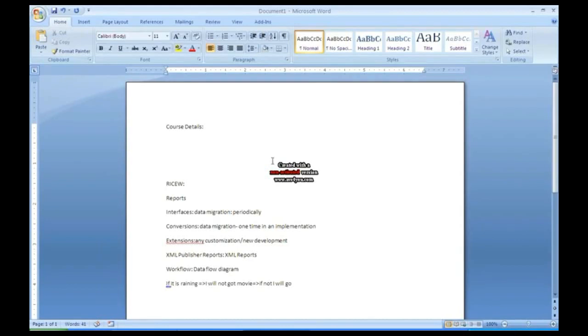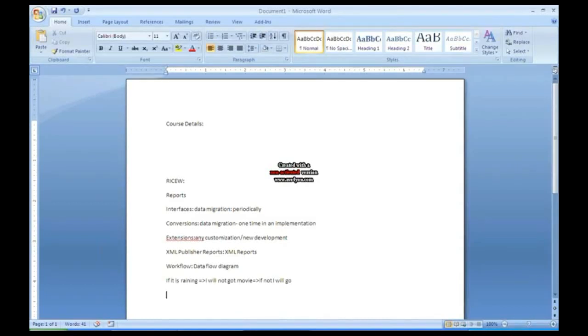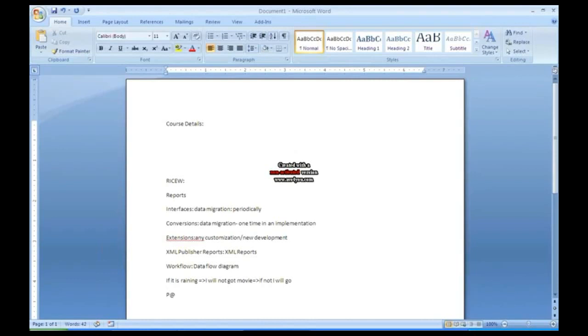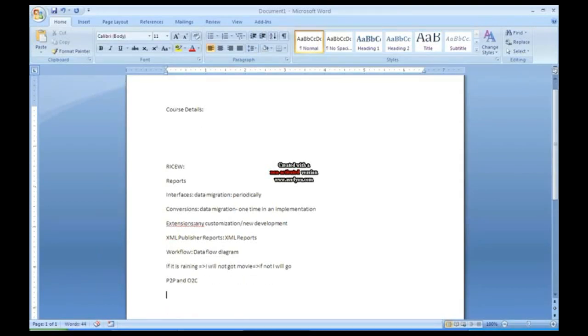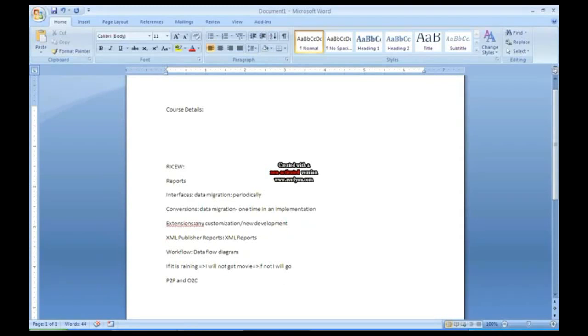This is what we will be learning in that course. I mean I am talking about the tools what we will be learning. Apart from this we will also learn modules which is called as P2P and O2C. P2P and order to cash.